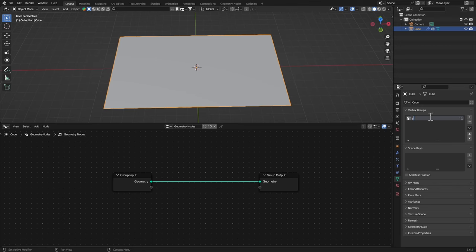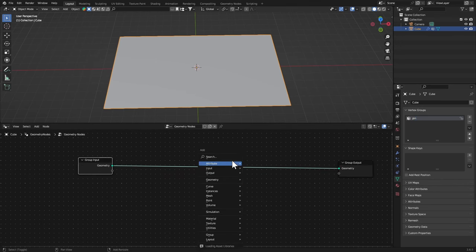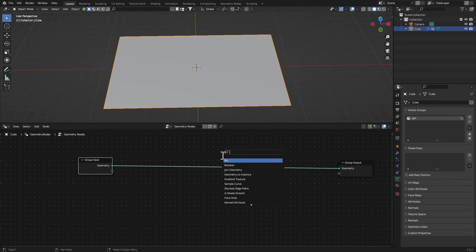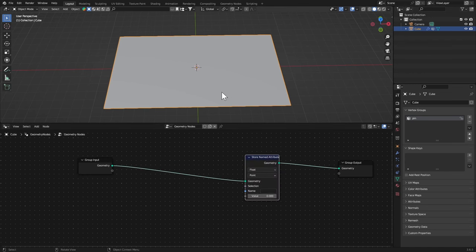Now let's get a Store Named Attribute. We're basically converting that image data to a vertex group and then we're gonna use that group as pin points in the cloth simulation, so it's pretty simple.